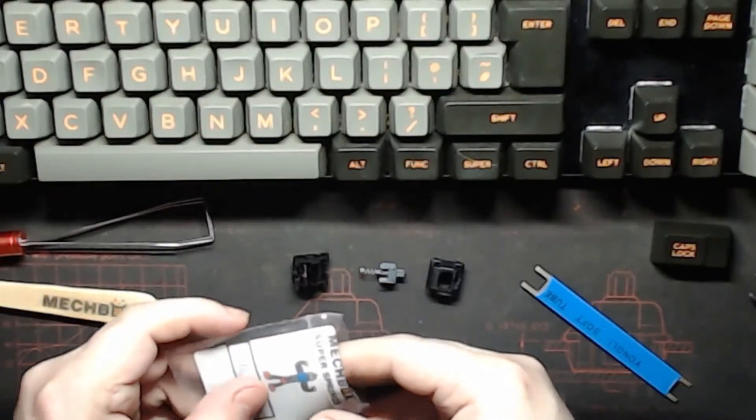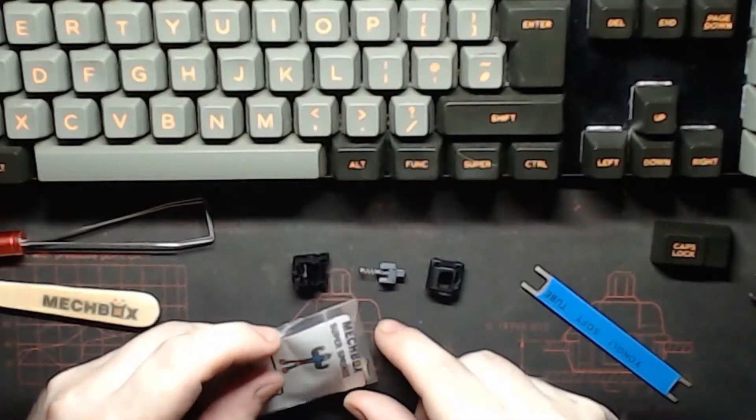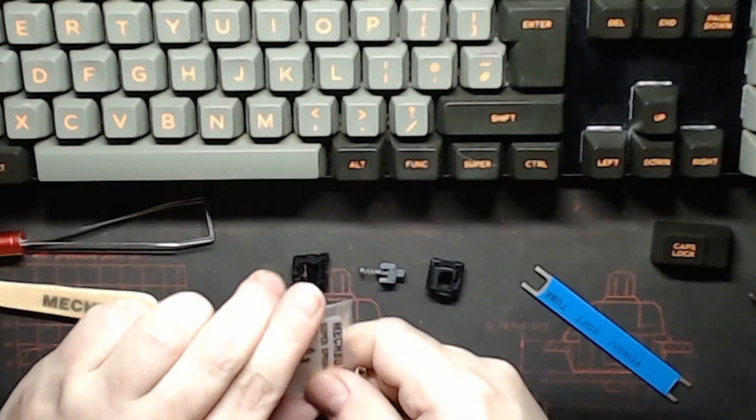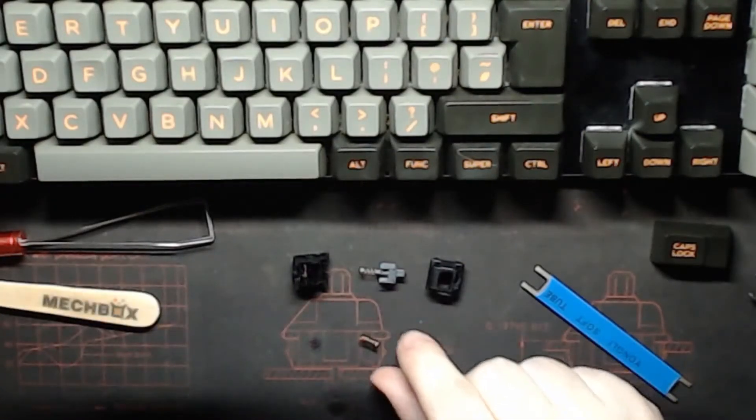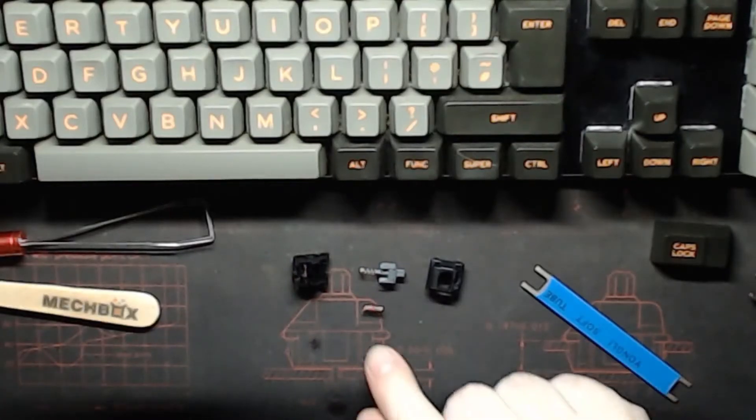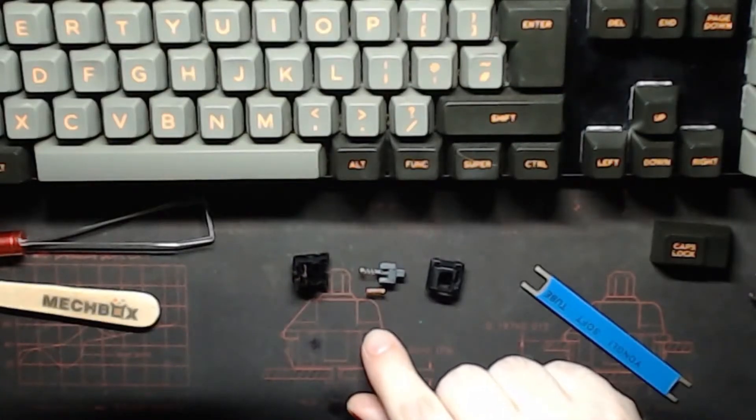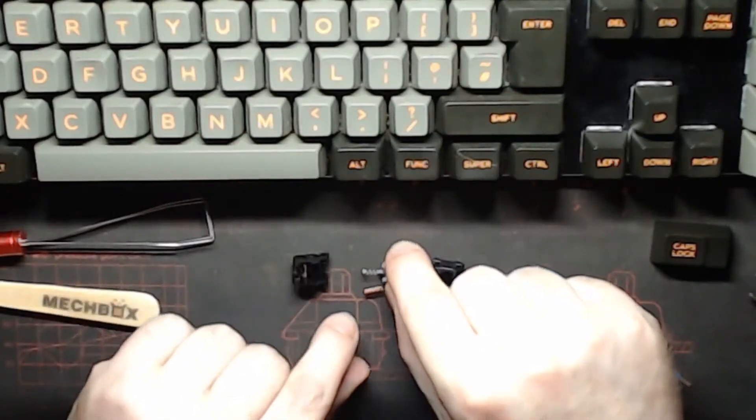So the actual transplant is pretty trivial. I'm going to take my new super spring. You might notice I got it from Mechbox. And I'm going to replace the spring that's already there. You might notice the new one is considerably shorter.